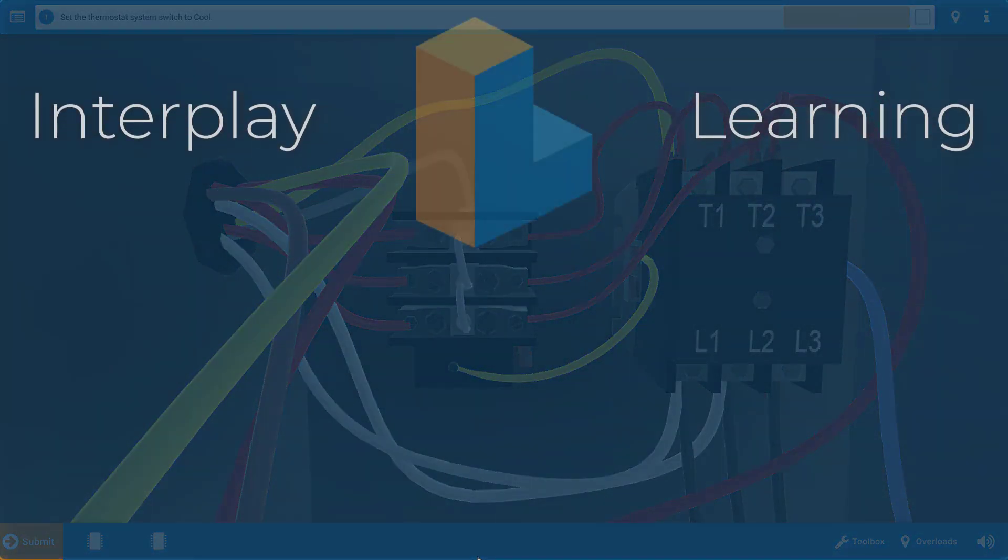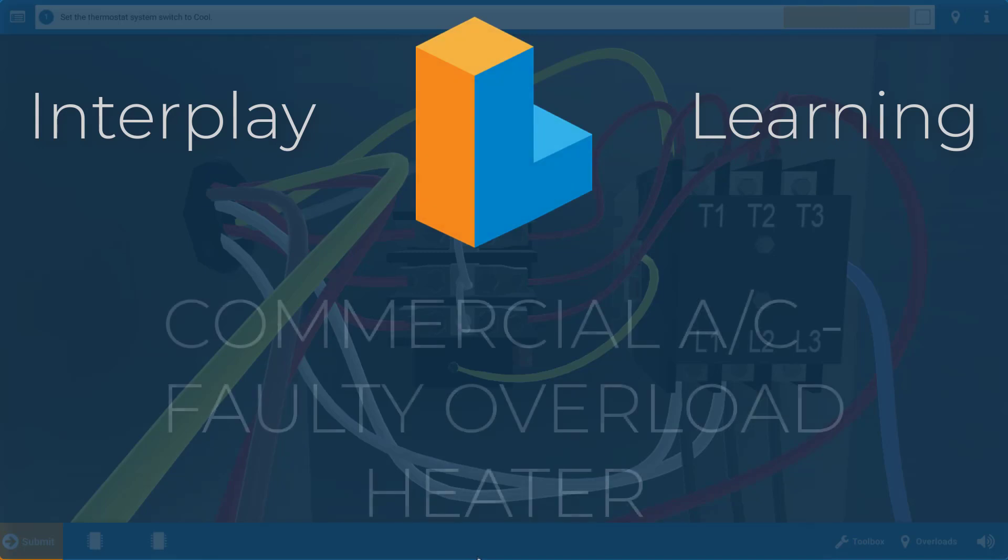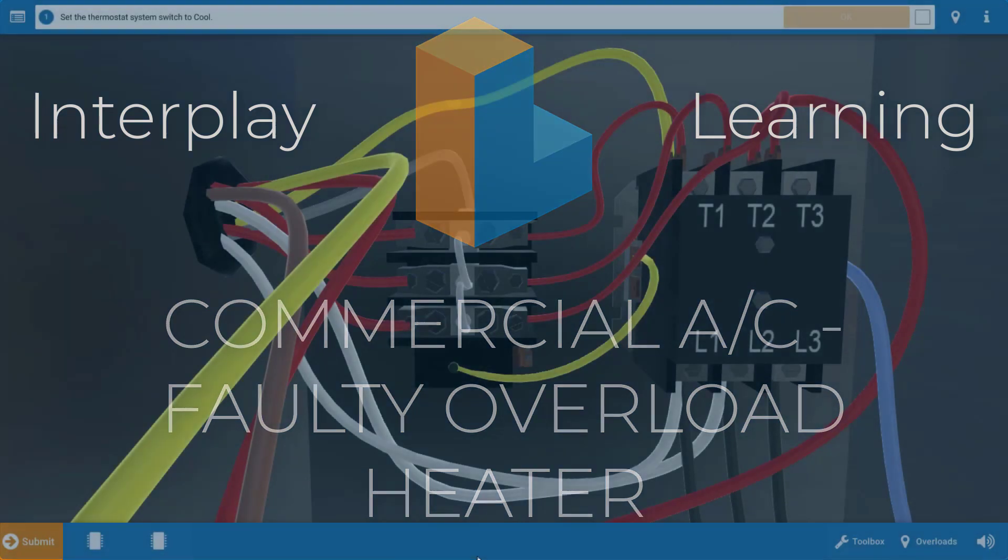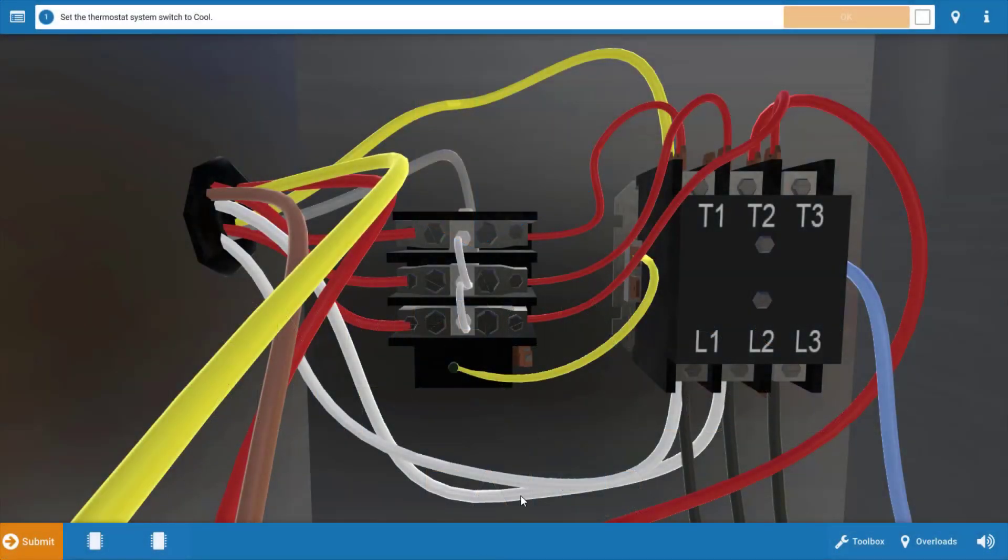Welcome. My name is Tim and in this video I'm going to show you how to troubleshoot a faulty overload heater on the commercial air conditioning simulator.